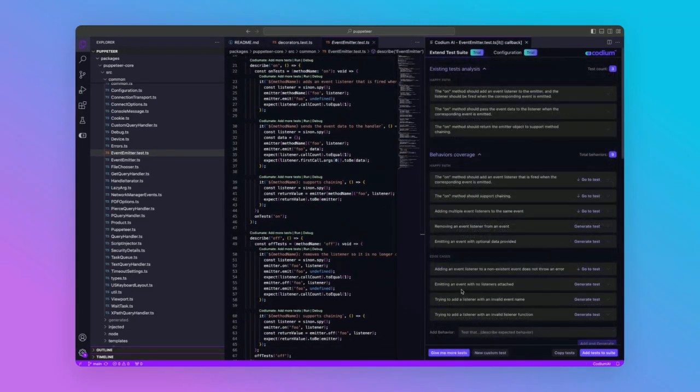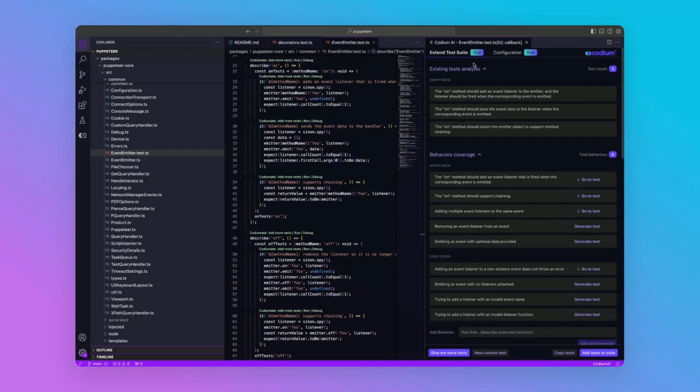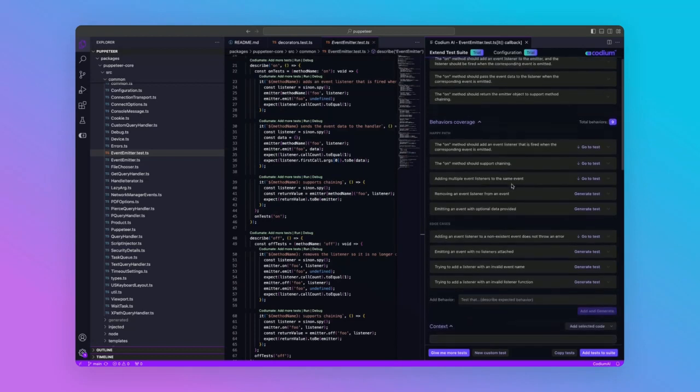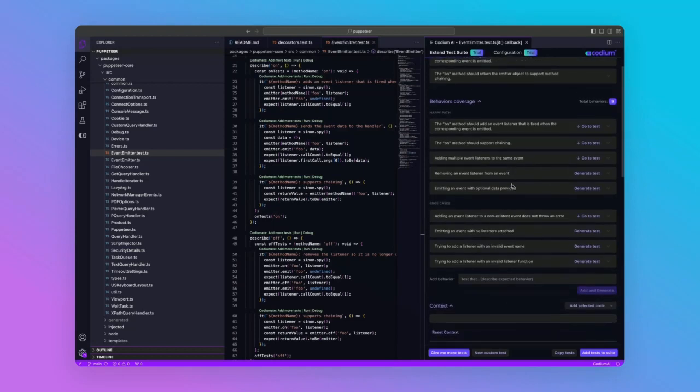And finally, you can also extend the existing test suite, which is great for cases where the test setup is complex or you want the AI to learn from your preferred practice or you want to simply take into consideration existing tests to not create duplications.